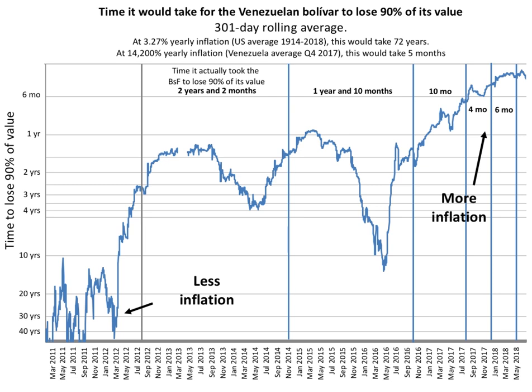Nobel Prize winner Milton Friedman said: "We economists don't know much, but we do know how to create a shortage. If you want to create a shortage of tomatoes, for example, just pass a law that retailers can't sell tomatoes for more than two cents per pound. Instantly you'll have a tomato shortage. It's the same with oil or gas."